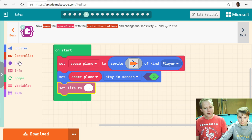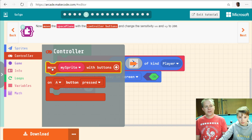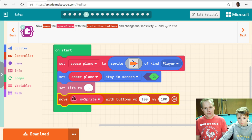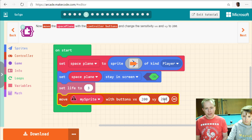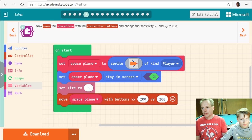Move the space plane with the controller buttons and change the sensitivity VX and VY to 200. That tells you how many pixels per second the plane is going to move — the higher the number, the faster. Let's test the game and see how this works.